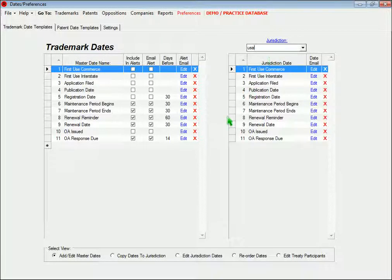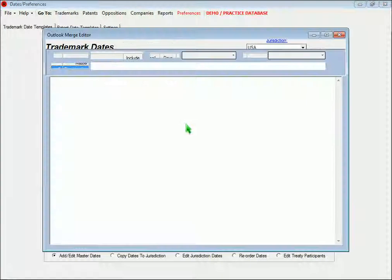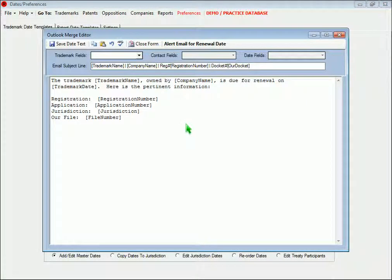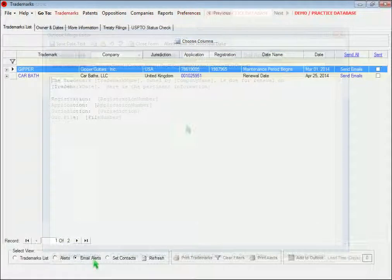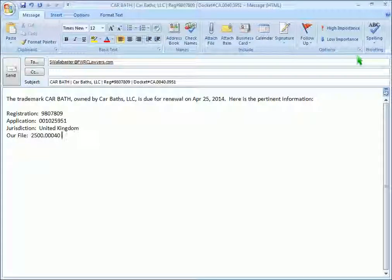In both patents and trademarks, you can set which date should appear on the alert screen, and create automatic emails that are generated for your staff members when critical dates are coming due. These are the emails that show up on the email alert screen that we saw before.